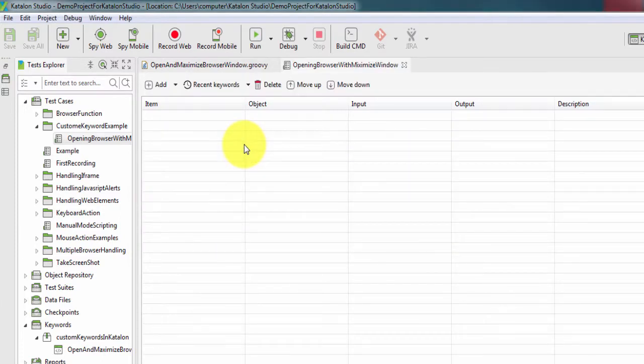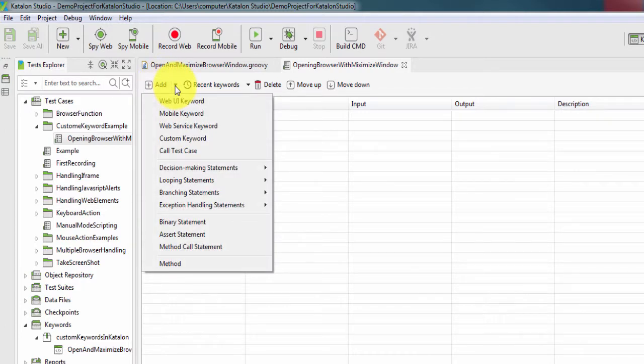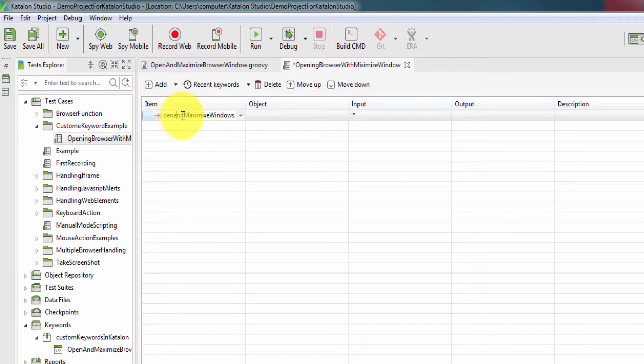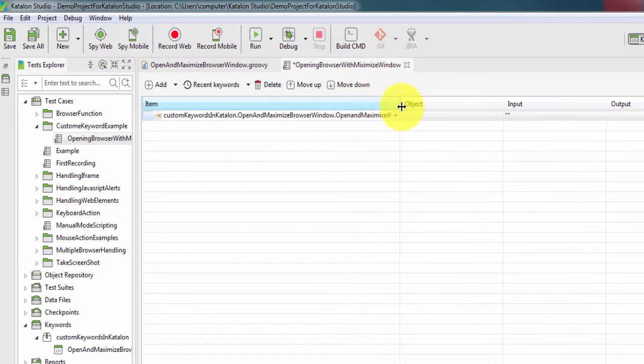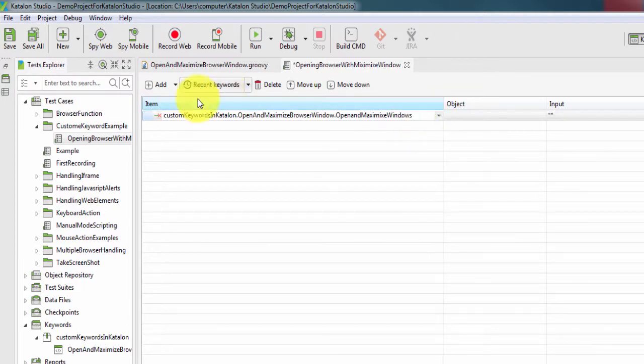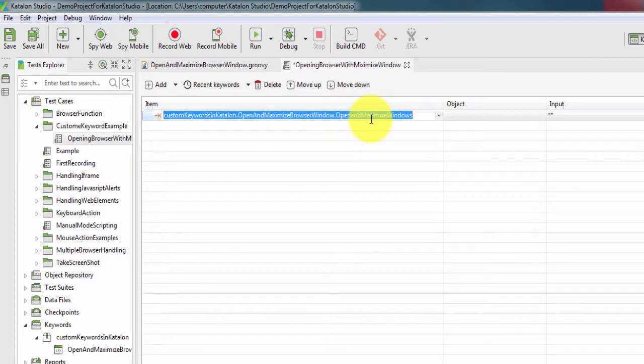Here in manual mode we need to go to this icon, add, click here and go to custom keyword. Here we can see that by default it has given the custom keyword because until now we have only one custom keyword. If we go deep inside this, we can see this is the name of package, this is the name of class, and this is the name of method.